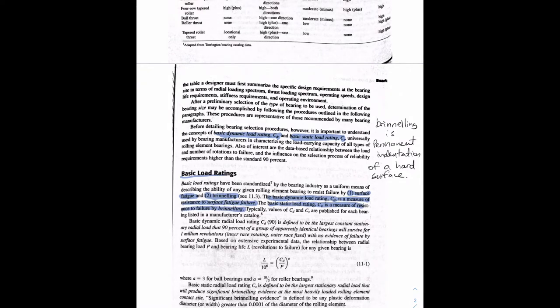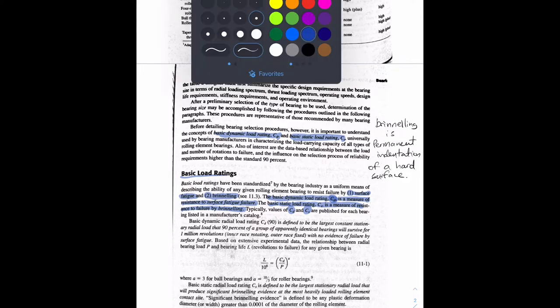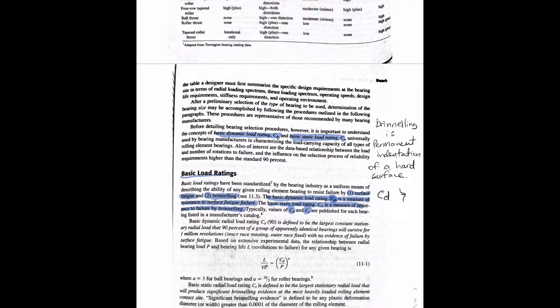The basic dynamic load rating CD is a measure of surface fatigue failure — it's tied to revolutions and hours of operation. The basic static load rating CS is a measure of resistance to failure by brinelling, which is permanent indentation. So when sizing a bearing, we want to calculate both the CD value and the CS value. Bearing catalogs publish both these values. The CD value tells us how long the bearing will last under a certain load, and the CS value tells us the static limit.